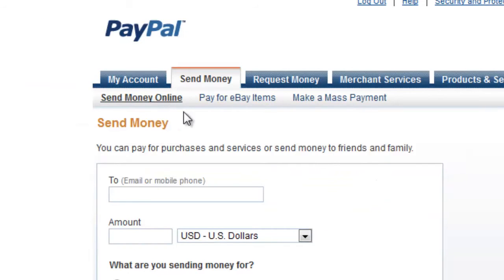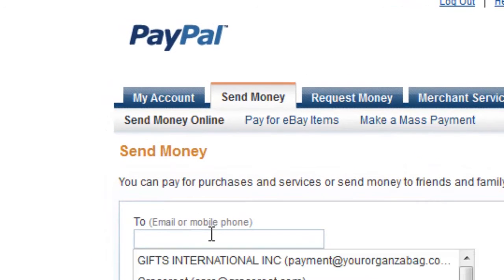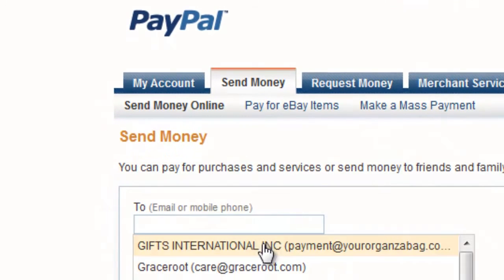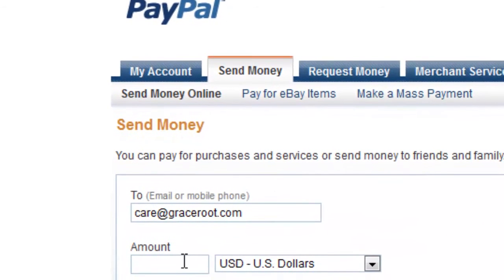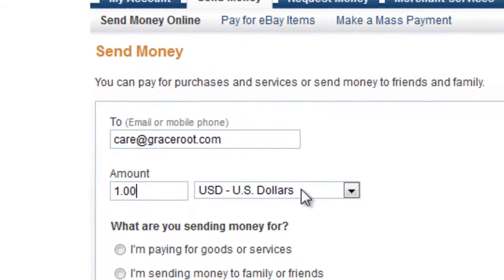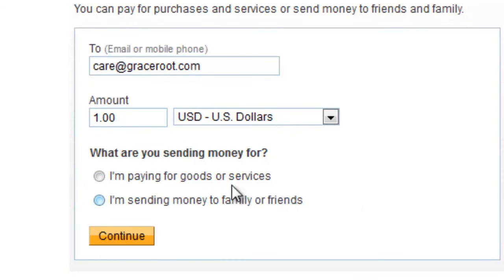Once this page loads, you simply want to fill out your information for where you're going to send the payment, or the recipient of the payment. You want to fill in your amount, your currency, and then it asks the question: what are you sending money for? The option you want to select is 'I'm sending money to family or friends.'